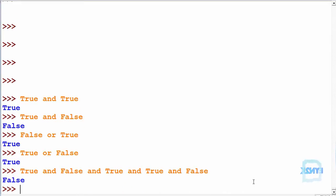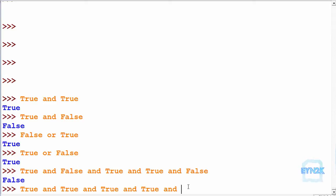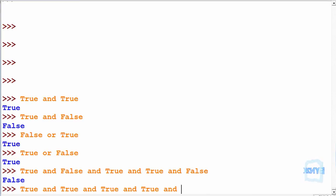Now let's try another one: true AND true AND true AND true. If I put false in, it would evaluate to false because they are all AND evaluations — so this currently evaluates to false if I put false in. But let's put true in and keep them all true.